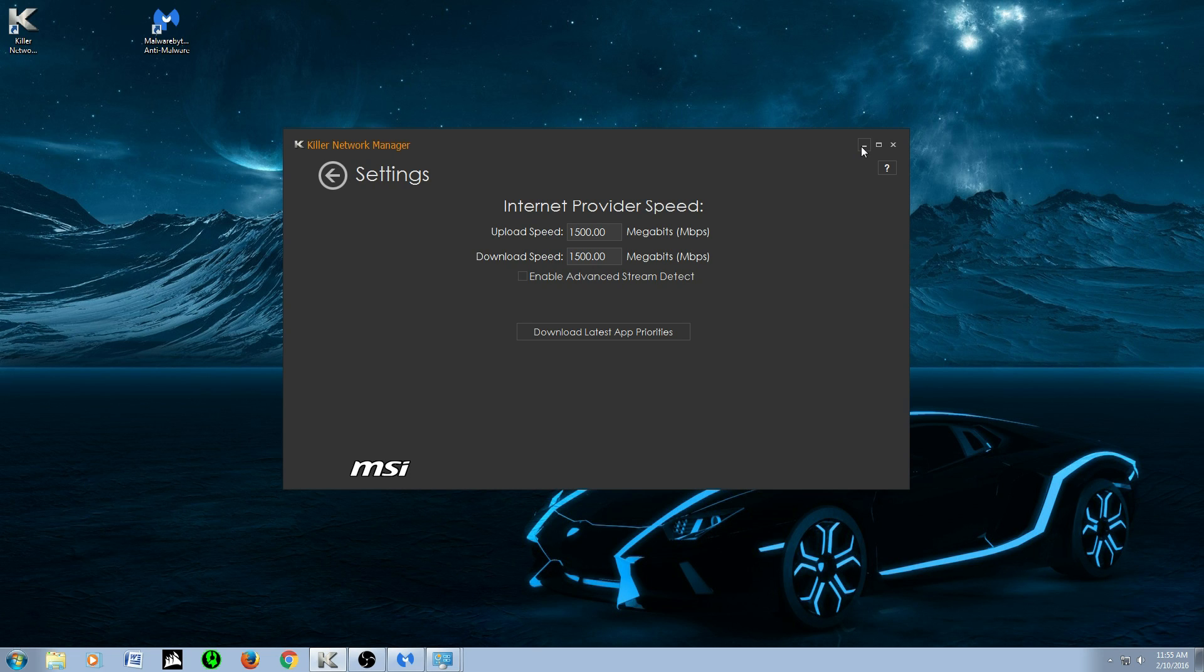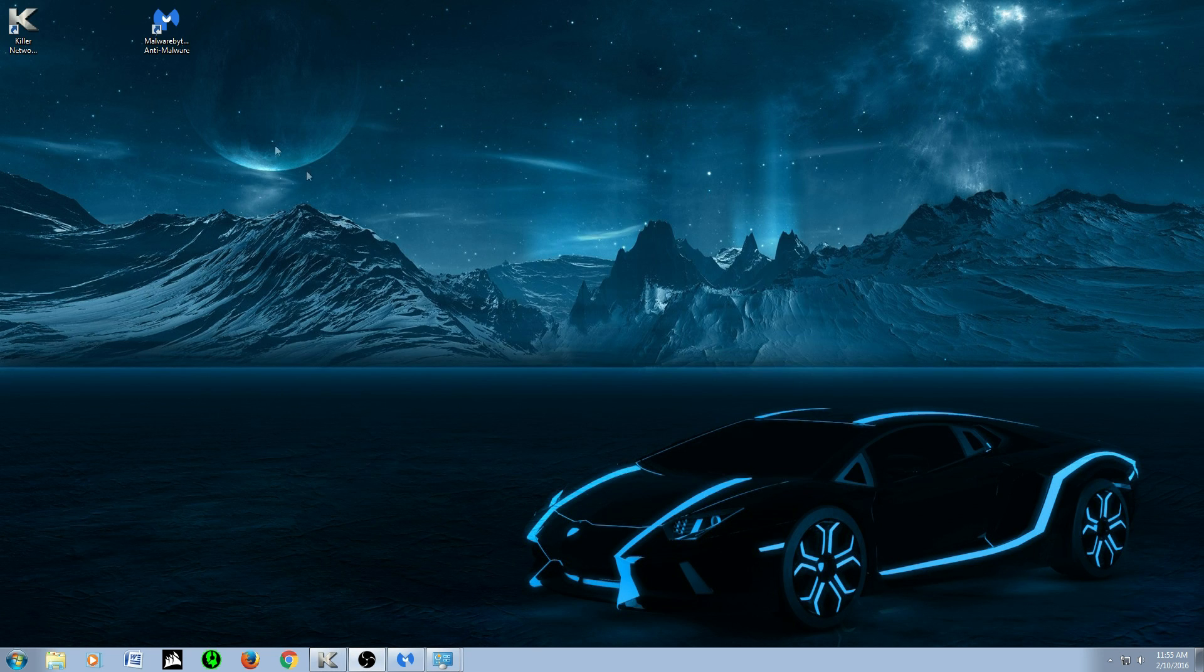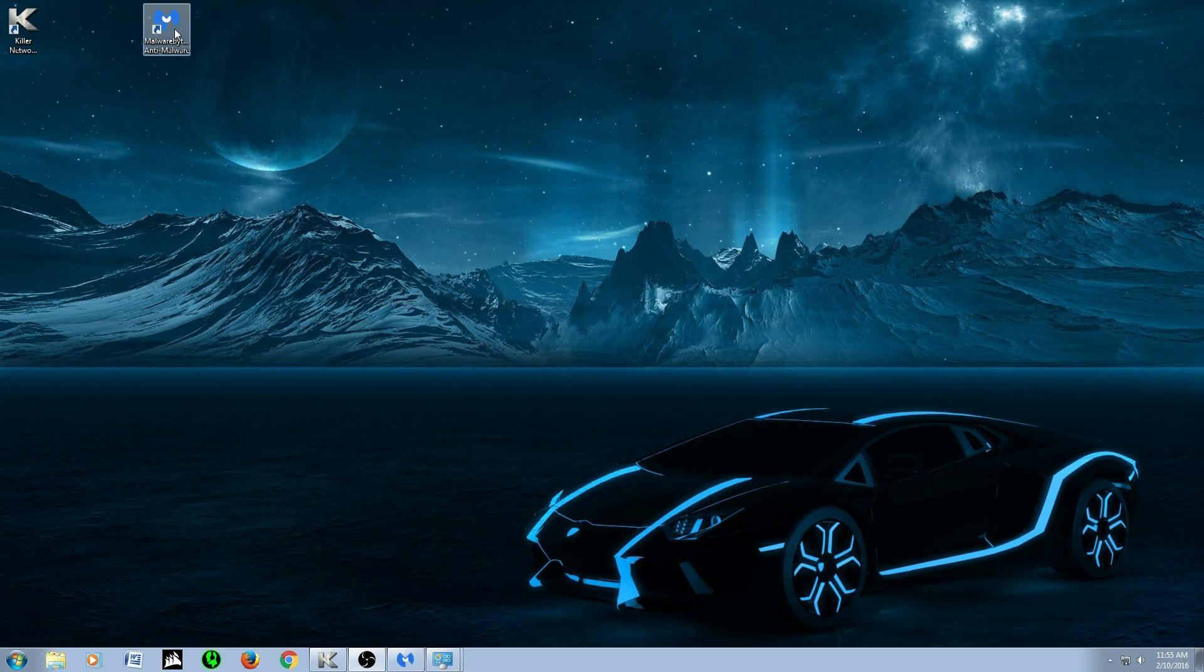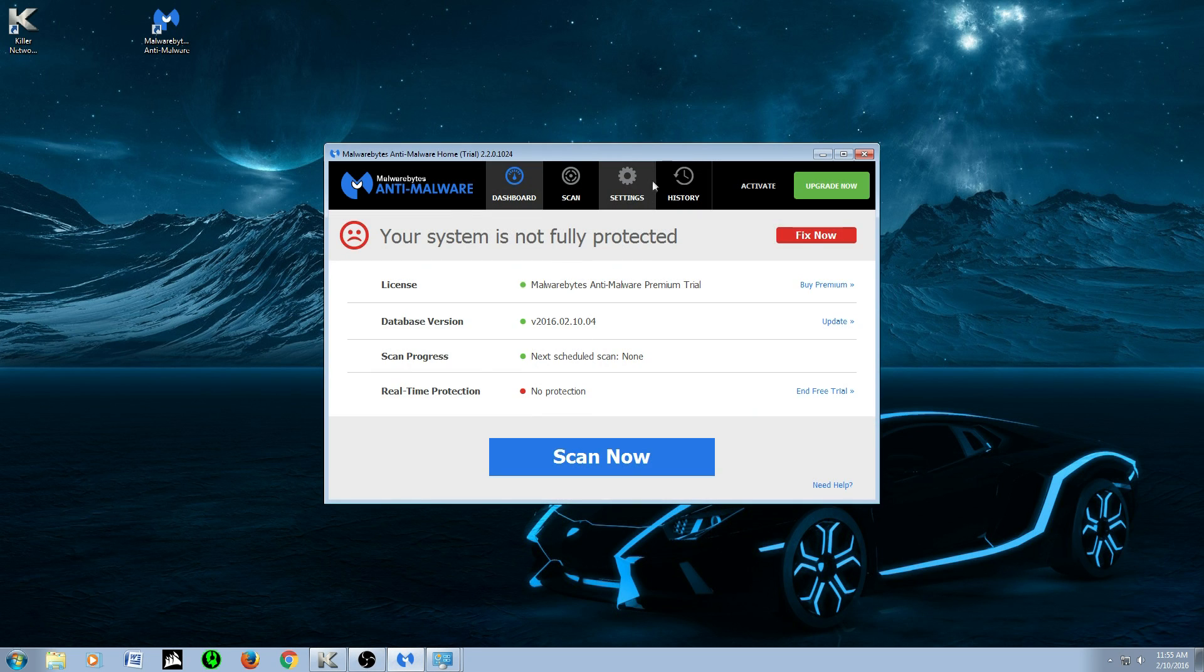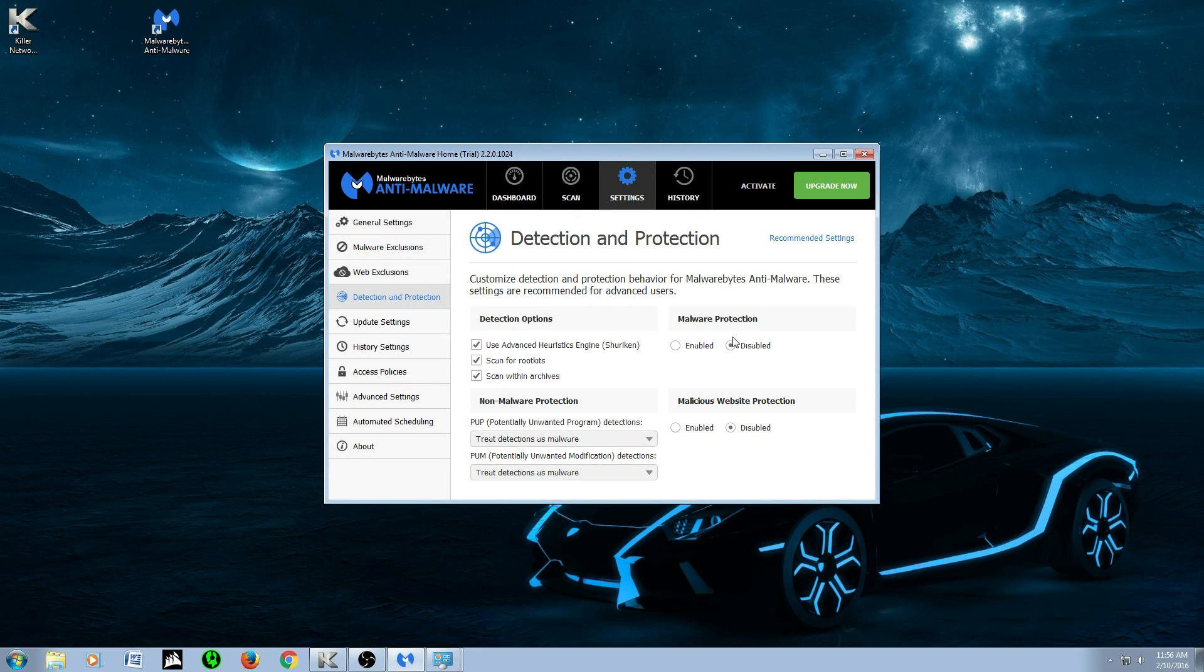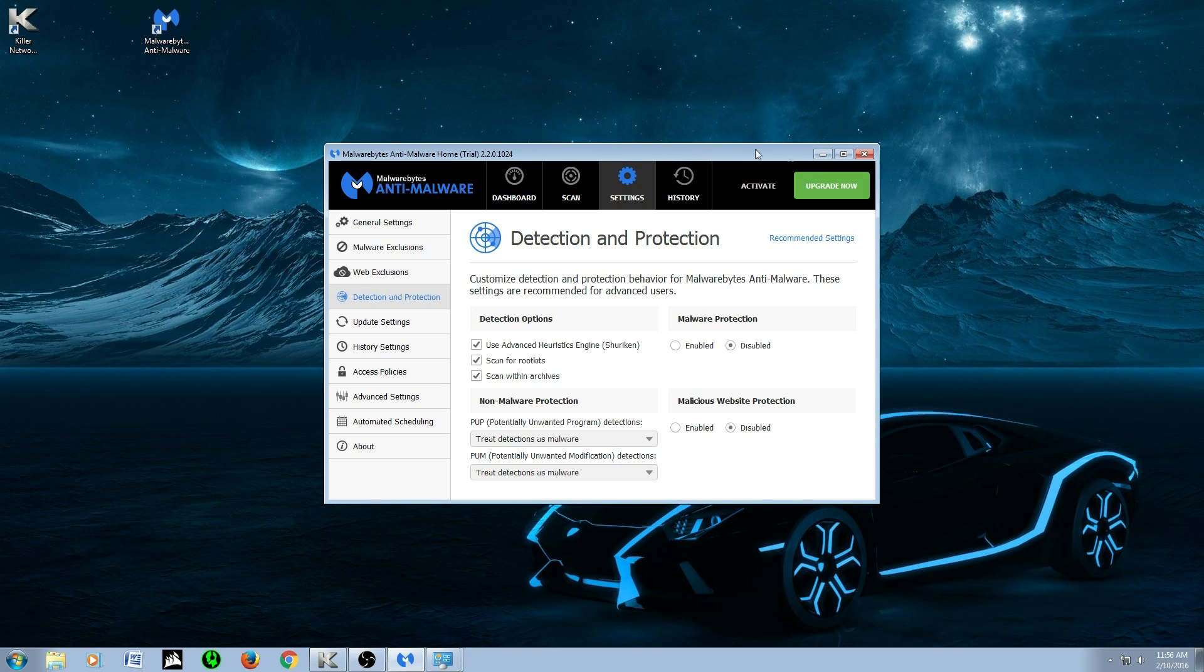It's built into the LAN driver, and basically the reason I'm making this video is that Malwarebytes, when they went from 1.75 to 2.0, they changed their real-time protection, which is basically right here.